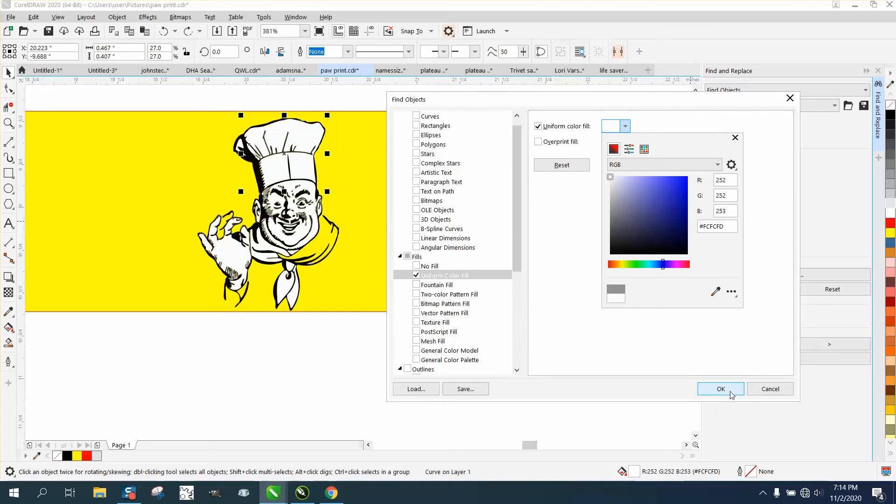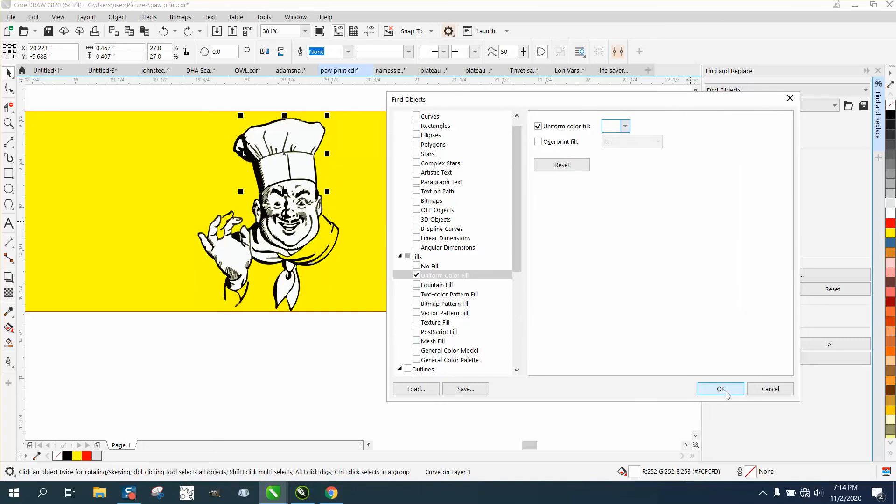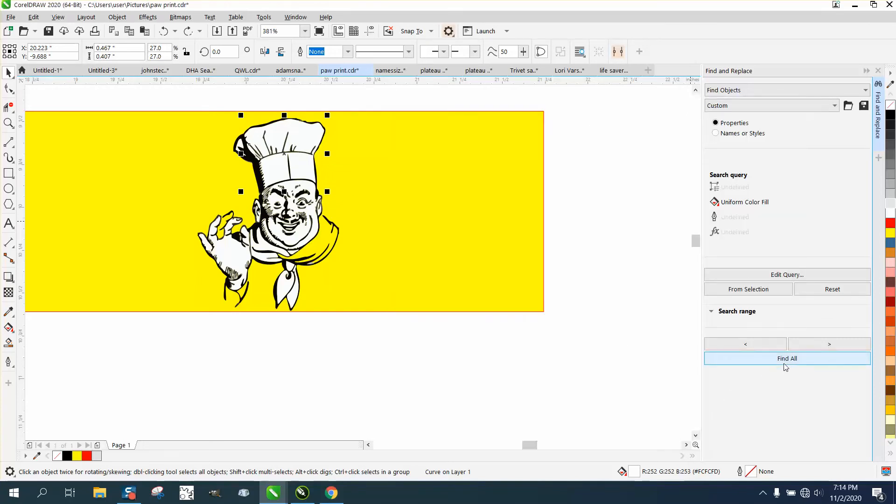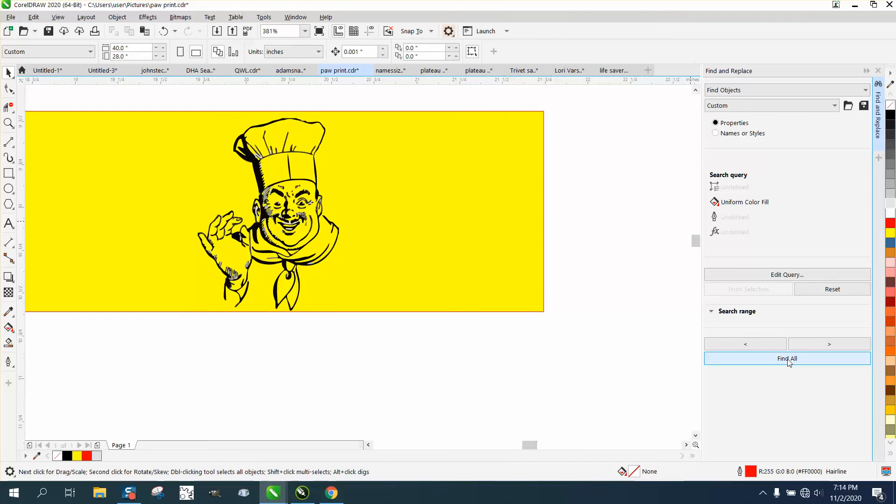And then hit OK, and then Find All, and then hit your Delete key. It deleted all the whites.